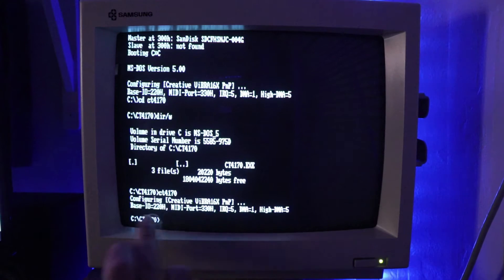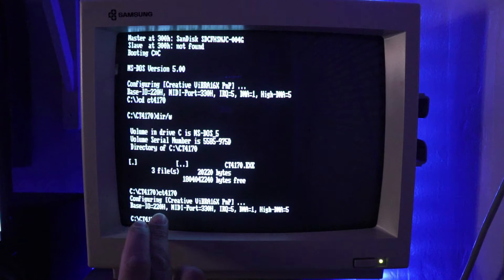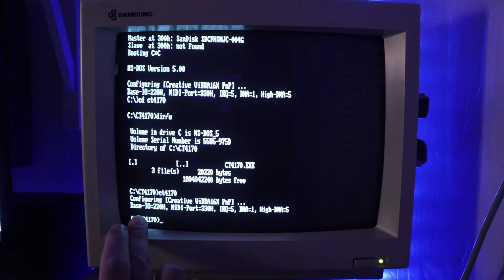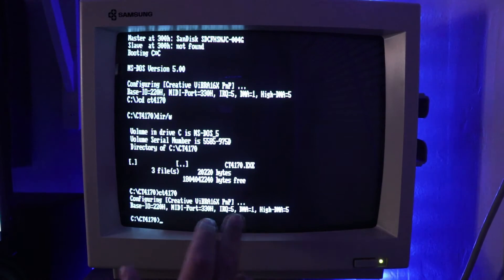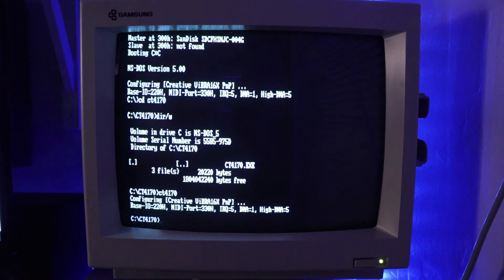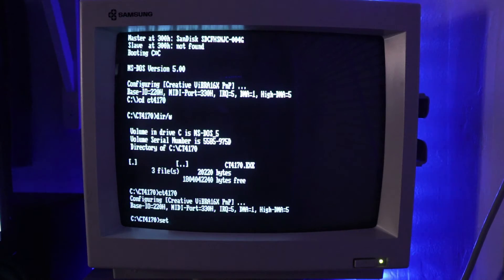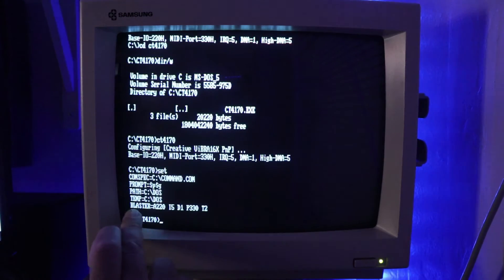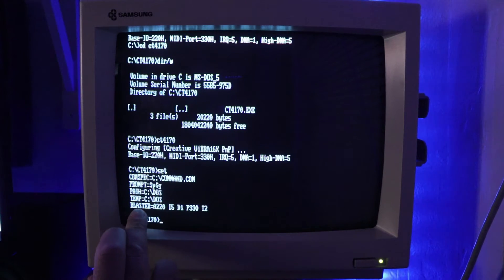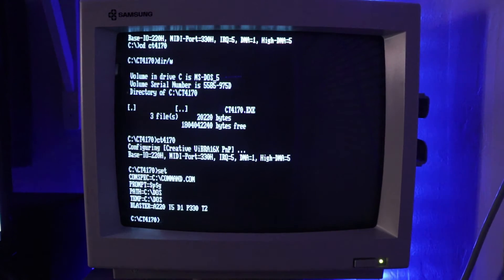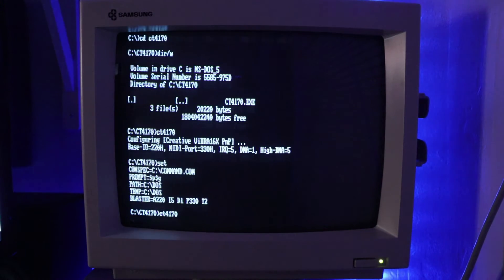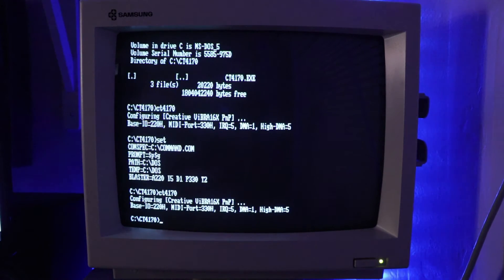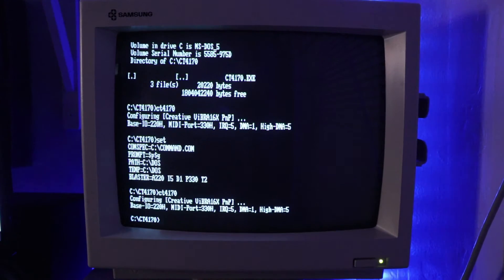It'll say here, no good. You need to do something like an environment variable and then type in blaster equals A220 I5 like what I just showed you on the website. And so it'll look like this. If you type set right here, you can actually add that on here. So the blaster equals A220 I5. And then once you run CT4170 again, obviously I did it correctly. It's not giving me that message. It's telling me that it's configuring the sound card and it's all set.